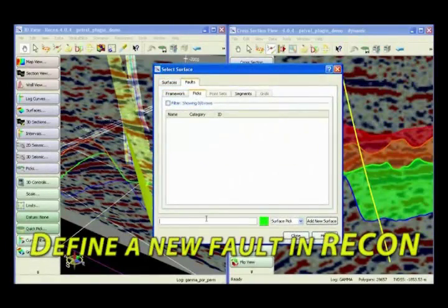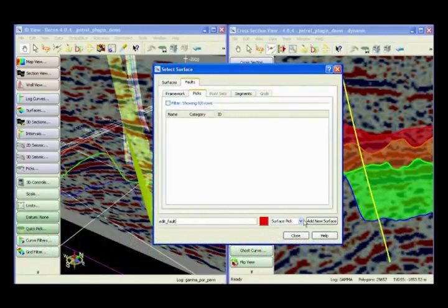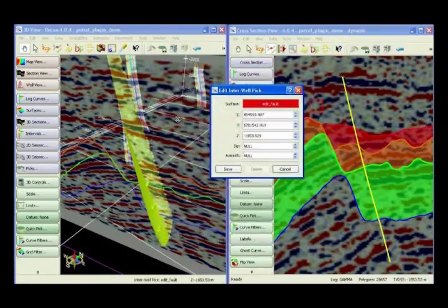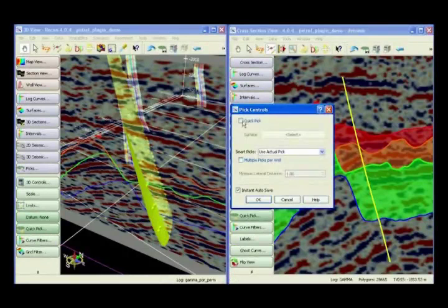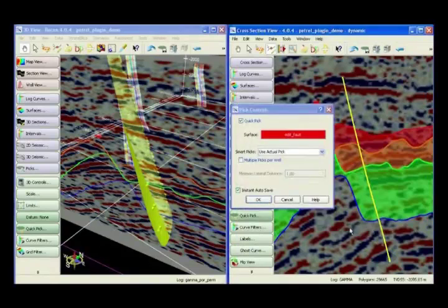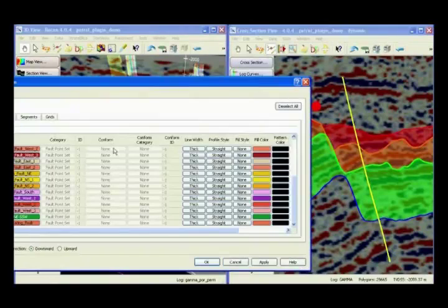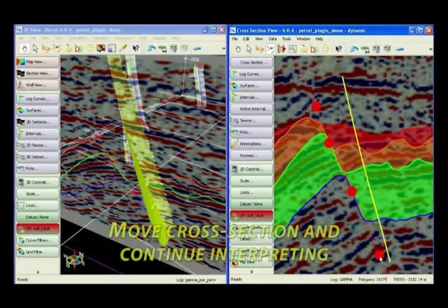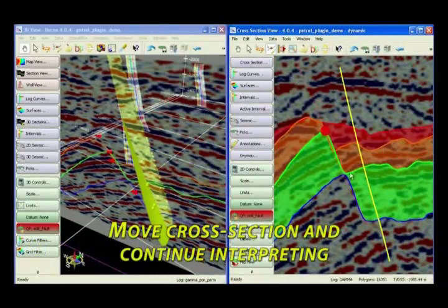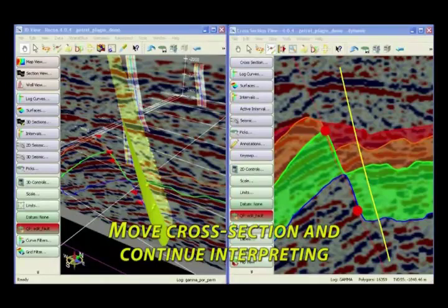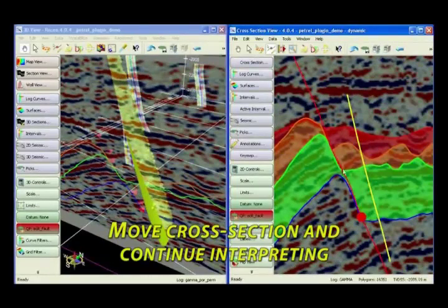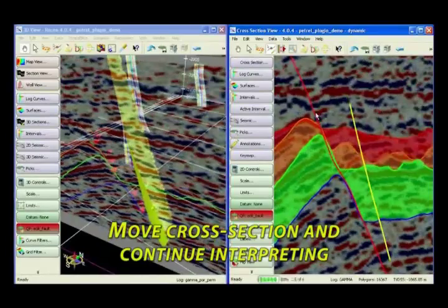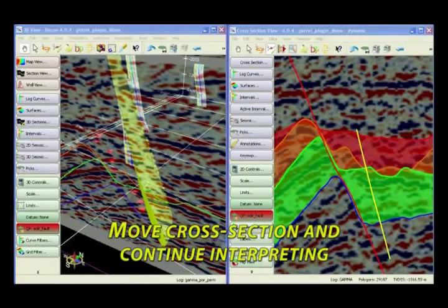The first step is to define a new fault pick by defining the name and setting the colour. We then select it using the Quick Pick functionality. As the fault is interpreted in the 2D cross section using Quick Pick, the interpretation changes cascade to the corresponding 3D view in real time and the points are displayed. Using the seismic backdrop as a guide and the dynamic cross section as a means to scan across the AOI, you can interpret subsequent points on the fault.